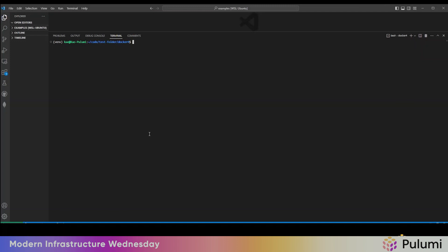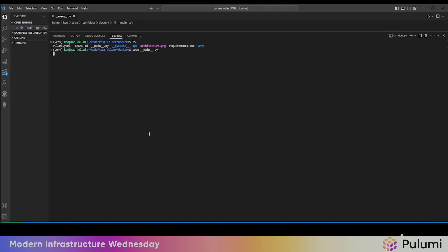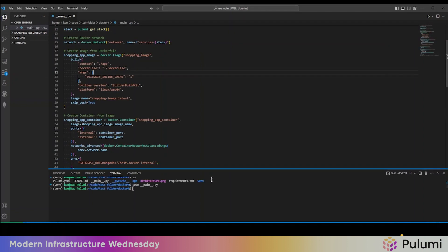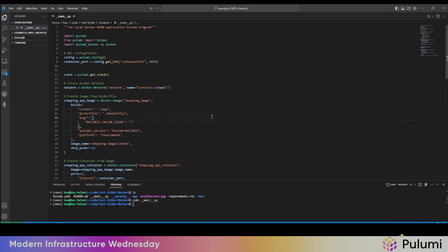So I cloned this repo. Let's quickly take a look at this code. Okay, so it's just a simple Docker MERN application, Mongo, Express, React, Node.js.